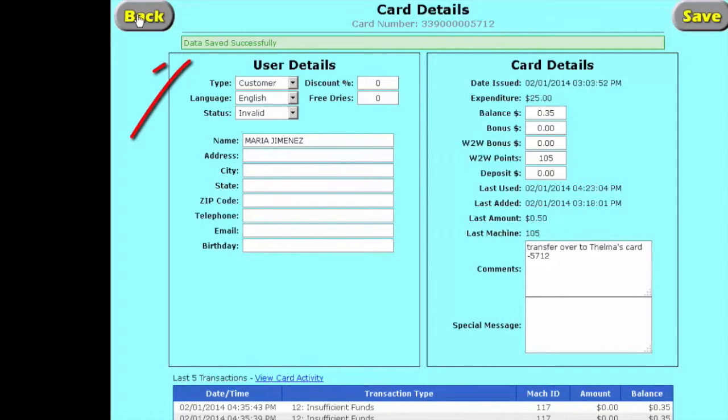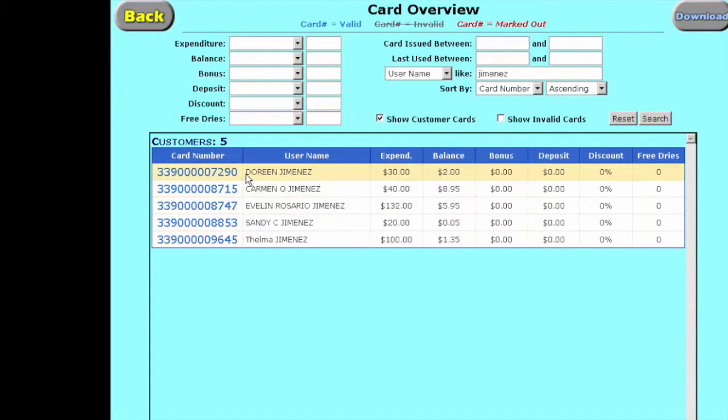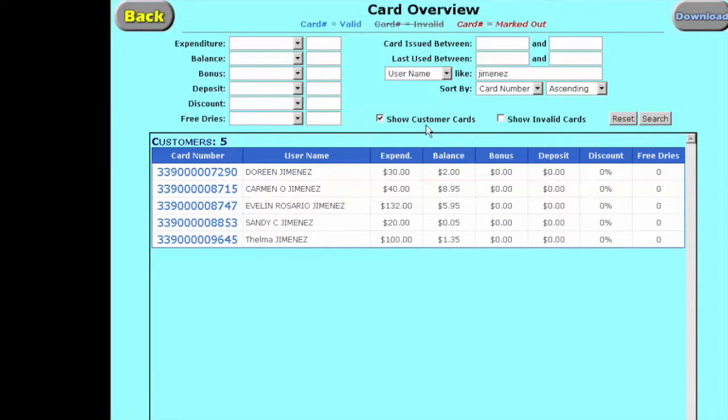So the next thing we need to do, data's been saved, so we need to go back and we need to go to Thelma's card. Thelma's card is right here. If you take a look, Maria's card now is not available on this because we're only showing customers' cards and not invalid cards. So let's go over to Thelma.